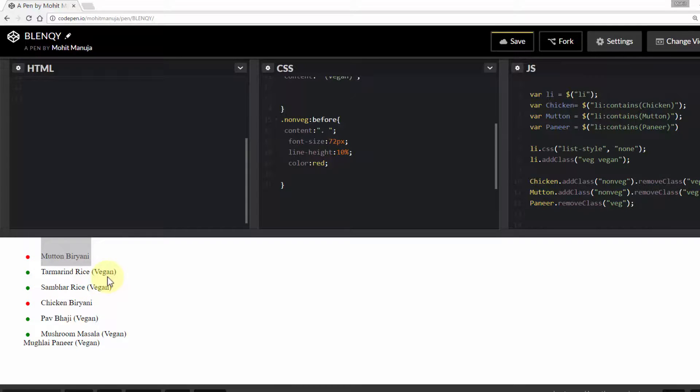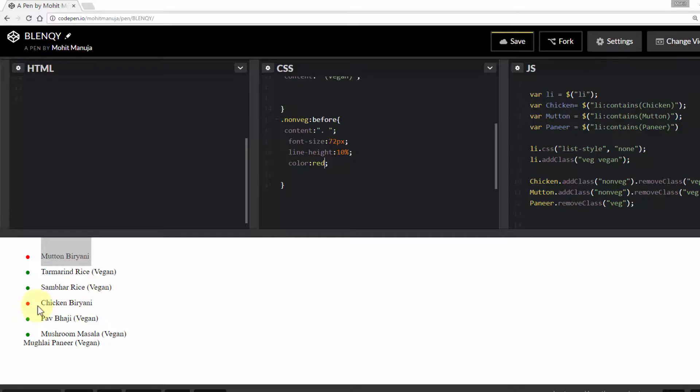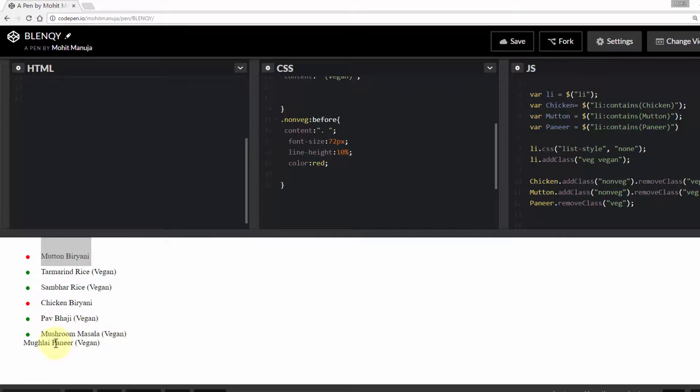And the word vegan in parentheses. Sambar rice, vegan. Chicken biryani, red dot. Pav bhaji, vegan, and a green dot. Mushroom masala, vegan. Paneer mogulai, vegan.